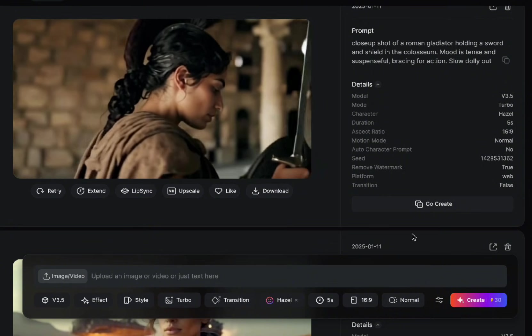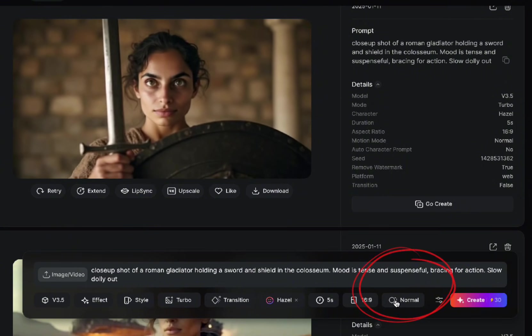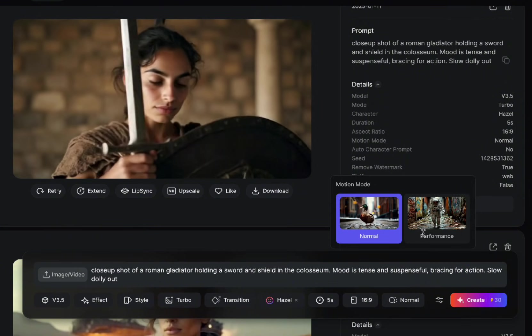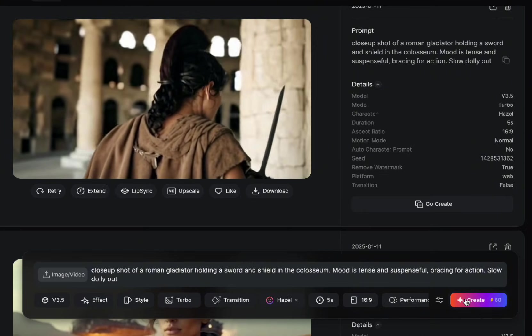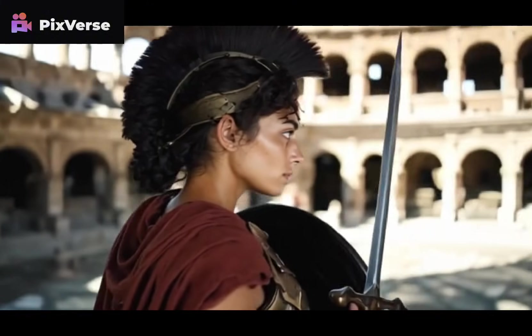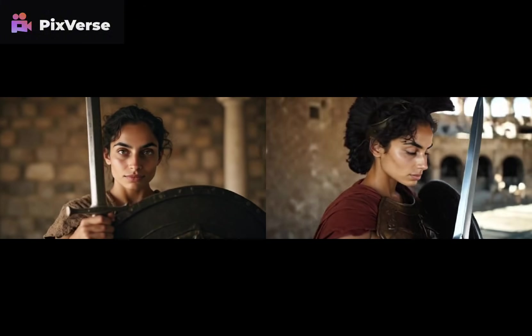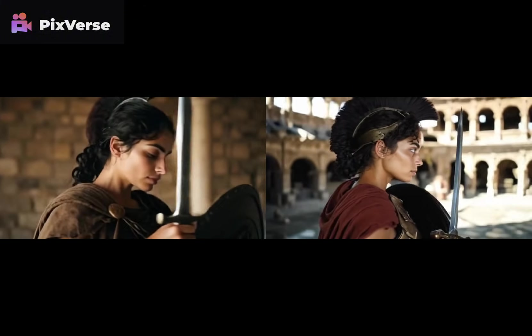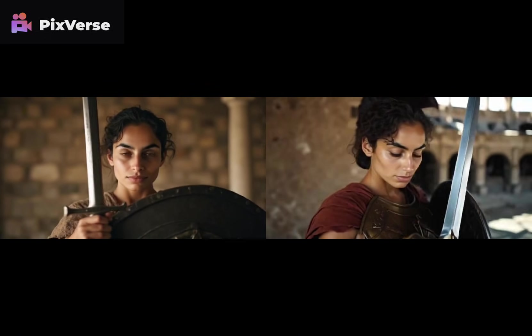Also in Pixverse, there are two different motion options: the normal motion mode and one called 'Performance.' Let's do the gladiator prompt in performance mode and see how it turns out. You'll see it looks much better. It still has that mohawk hair issue, but the video quality is noticeably better when using performance mode.